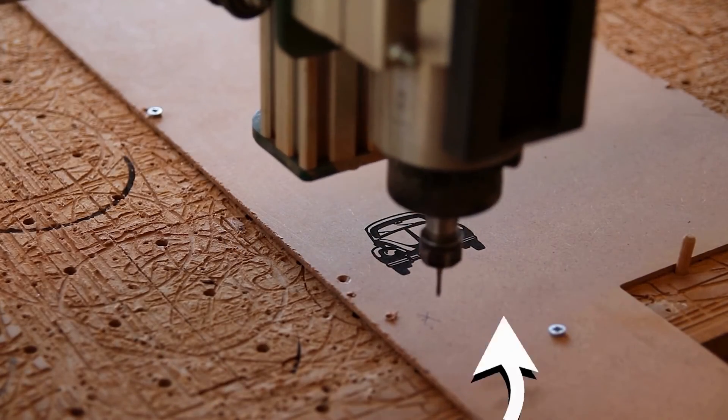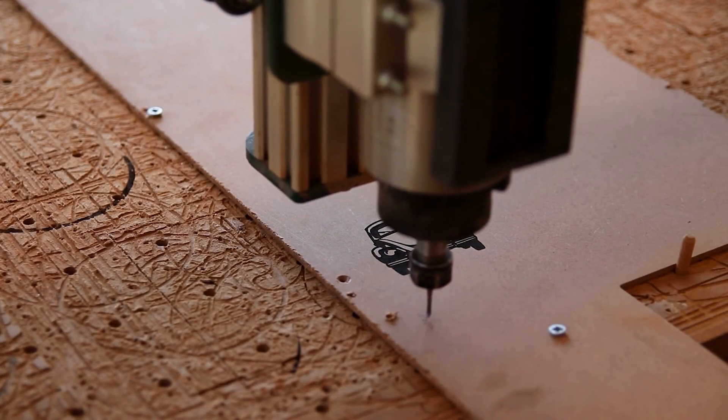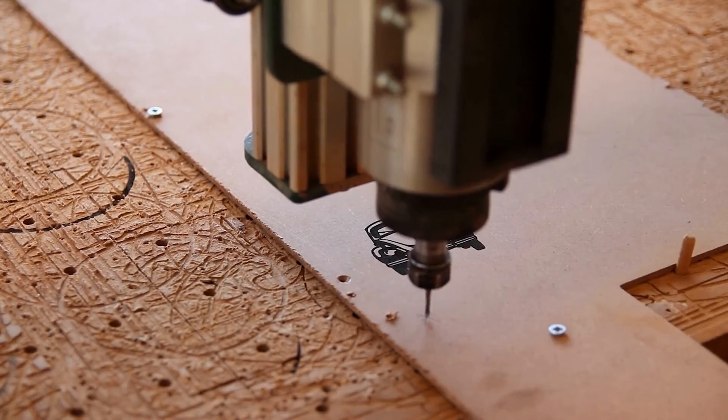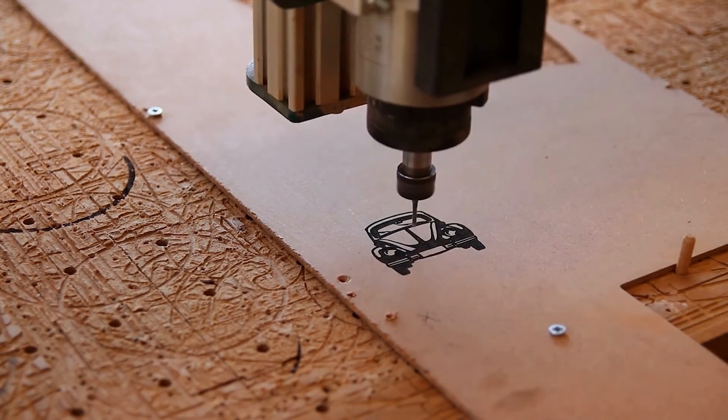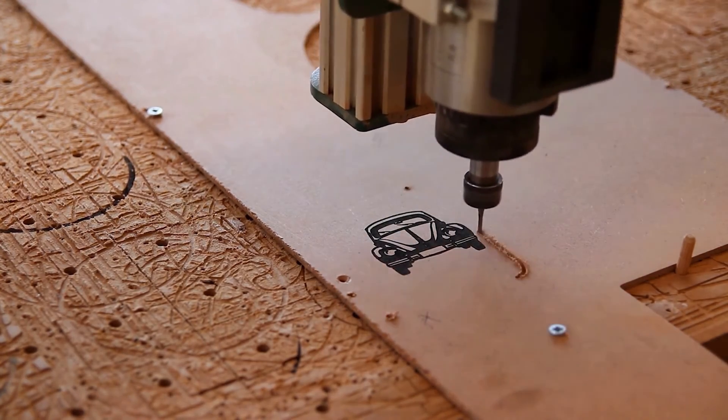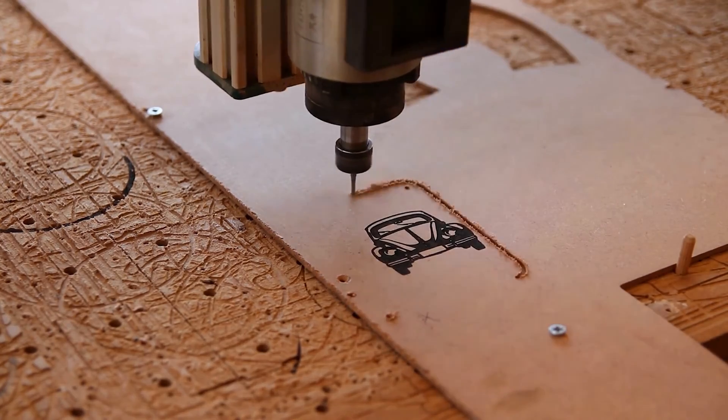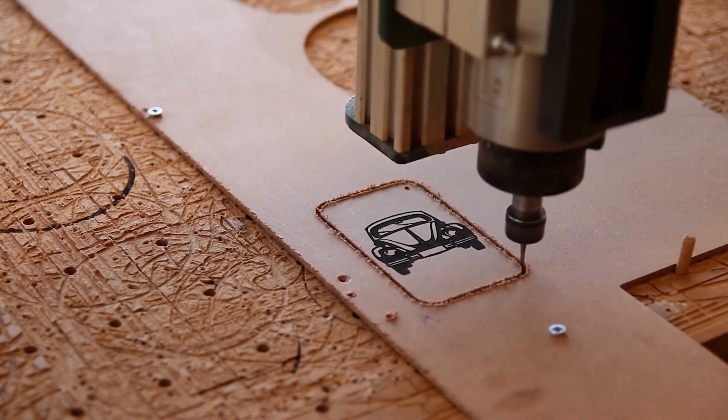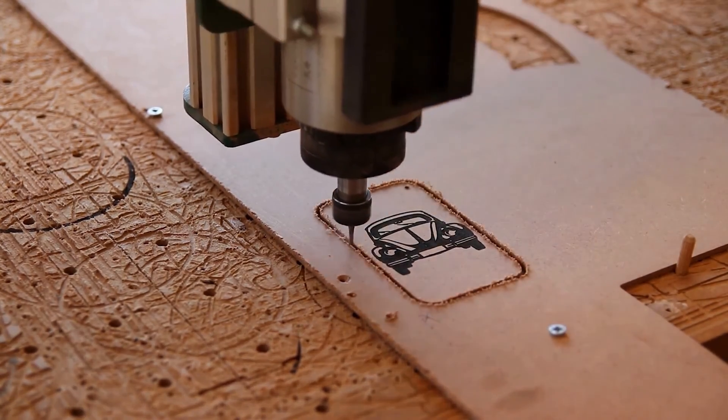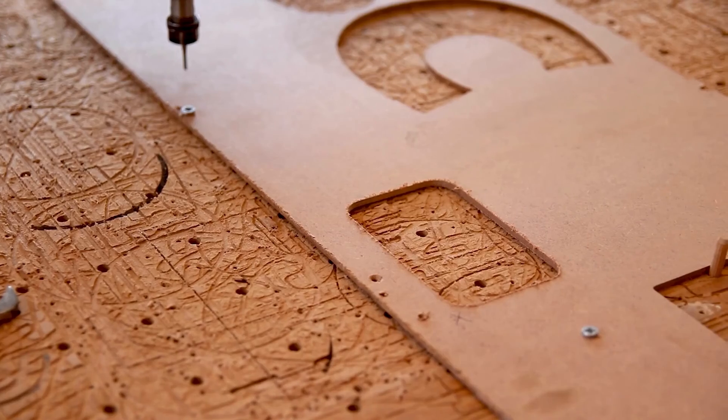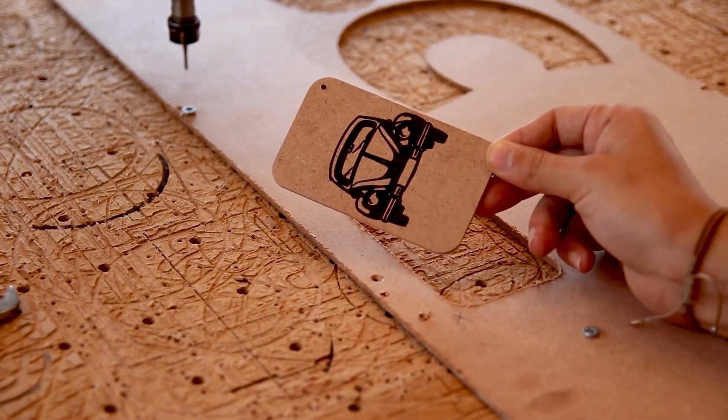And now we just do exactly the same. You want to home your CNC router bit exactly in the middle where the two lines meet. And then you can cut out your outline. And then your image should be exactly in the middle.